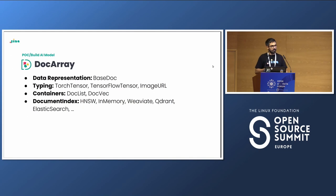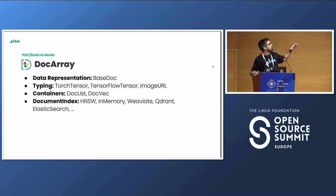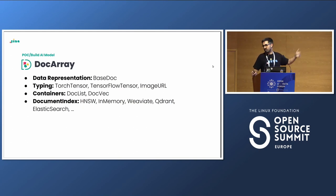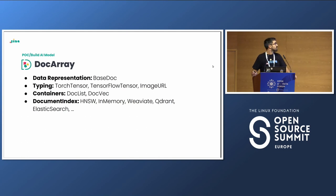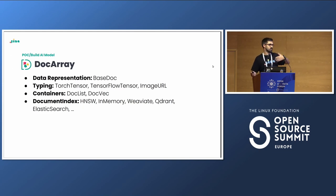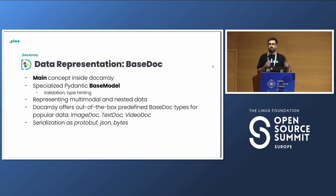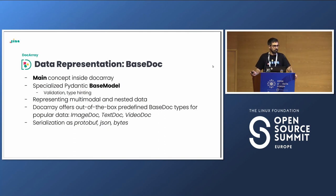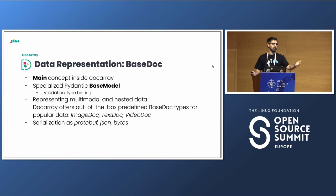DocArray modularizes four models. There is the data representation module with the base document, and containers where we group documents efficiently. There is a typing module with helper methods to work with multiple data types - video, audio - more efficiently. Then we have document index, which allows you to index documents in vector libraries or vector databases. We support HNSW in memory, FAISS, Qdrant, Elasticsearch, and so on. The base doc is the main object inside DocArray - you can see it as a Pydantic-based model on steroids. It helps to represent multimodal data and is ready to be serialized into JSON, Protobuf, bytes, and so on.